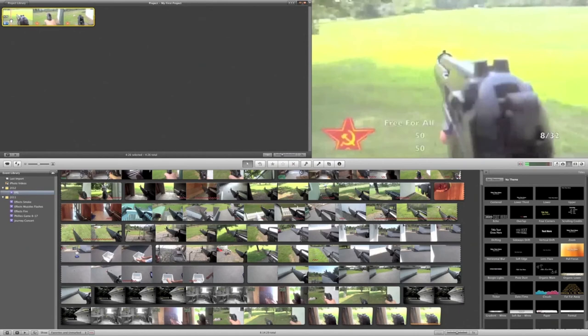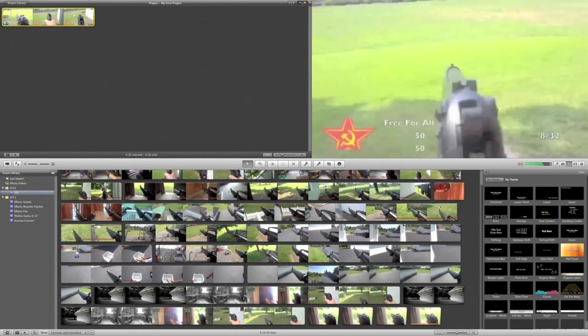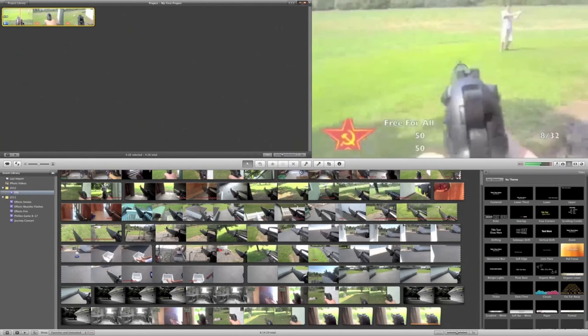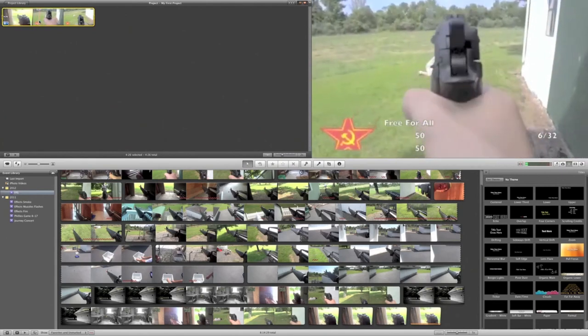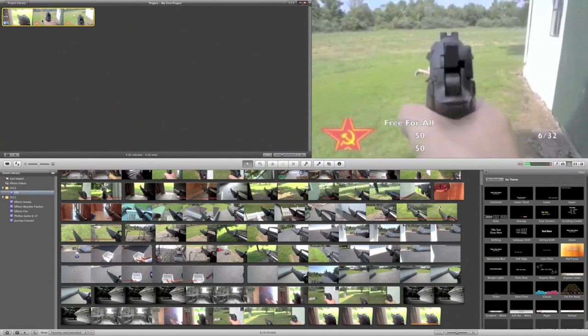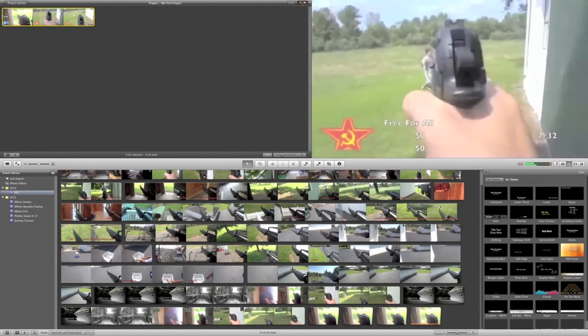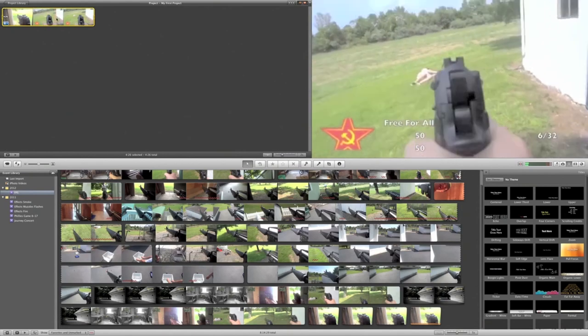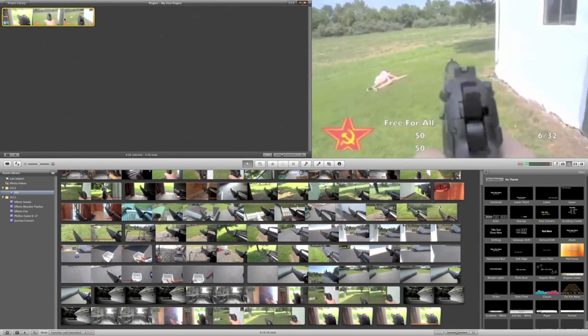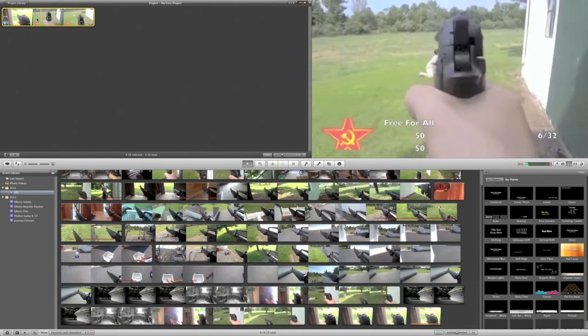Alright guys, before I continue, one major thing I forgot to mention at the beginning of the video was always analyze for stabilization because most likely you're not a perfect filmer and you probably have a shaky video. You can see this is quite shaky compared to the final project I put out, not that it was completely steady, but stabilization helps to an extent.